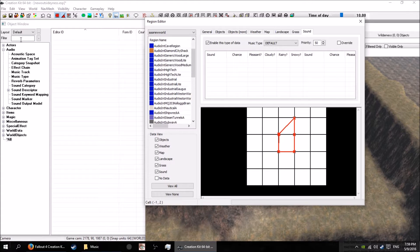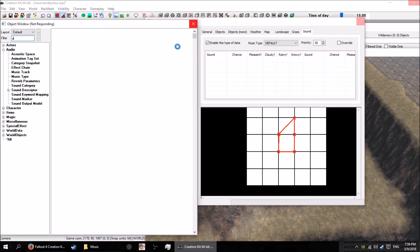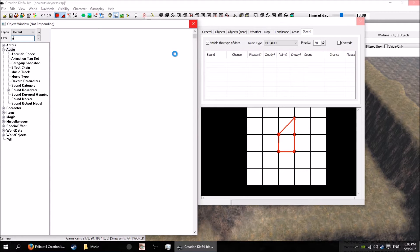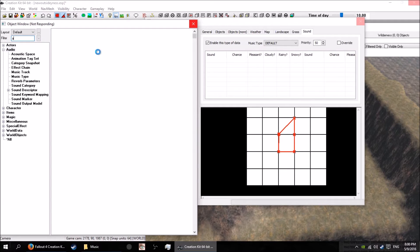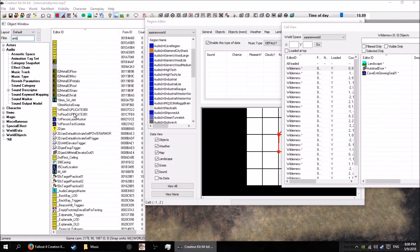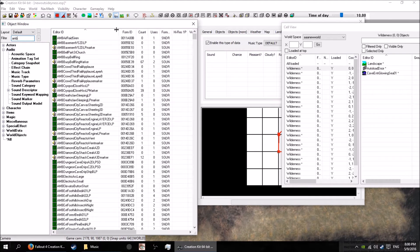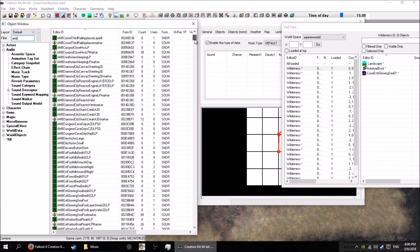You can drop in ambient sounds by moving your window over there. Search for your ambient sounds. Come on mate, just do it - it's not that hard. Object window, just do it buddy, just find the ambient sounds.